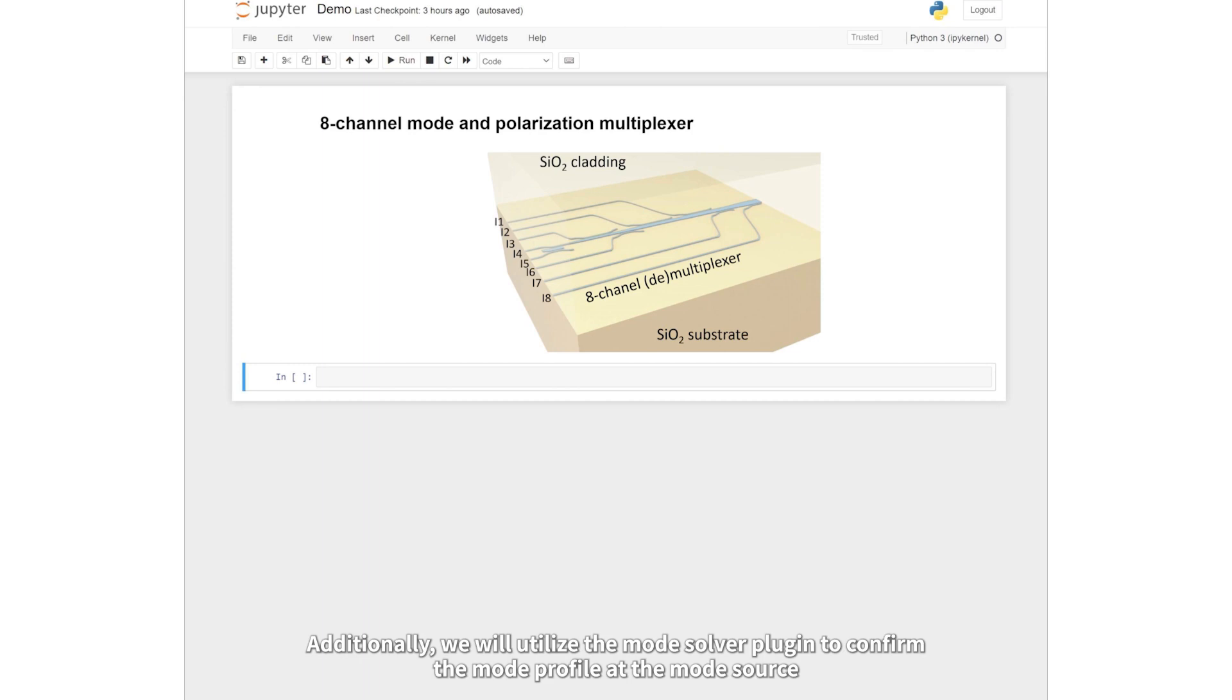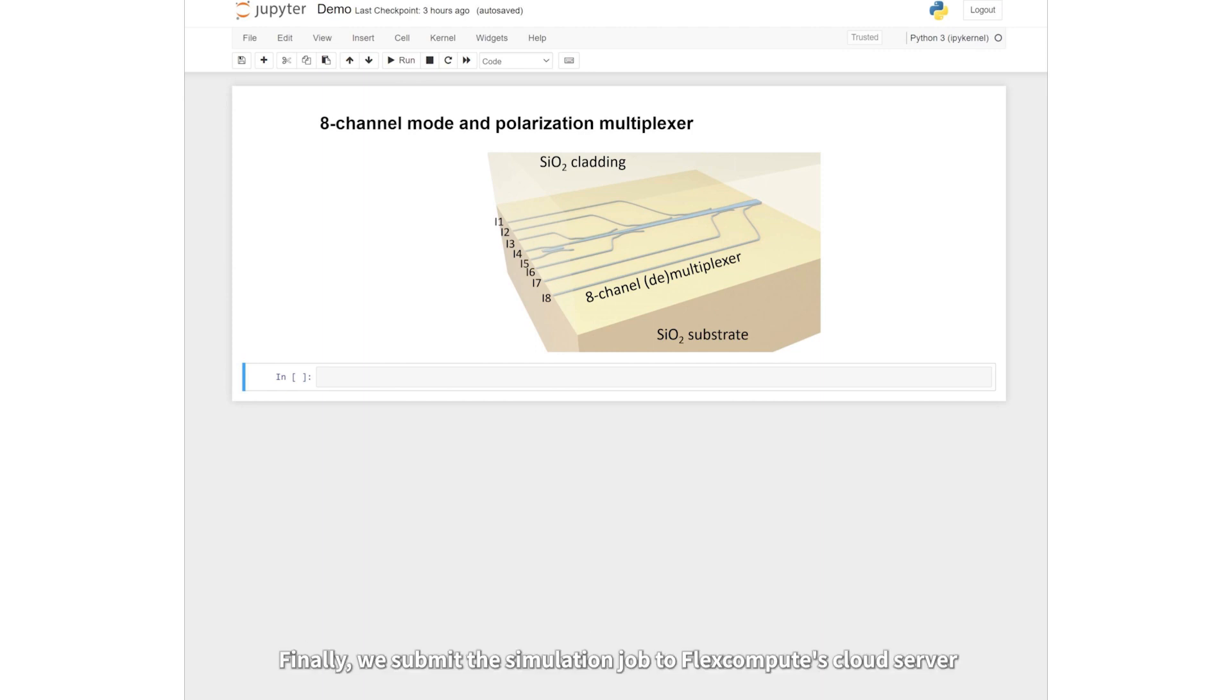Additionally, we will utilize the Mode Solver plugin to confirm the mode profile at the mode source. Finally, we submit the simulation job to FlexCompute's cloud server.